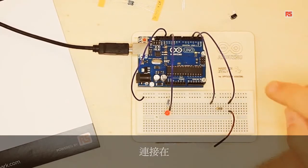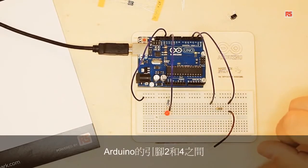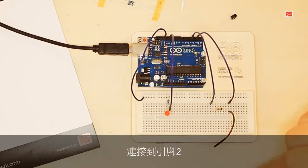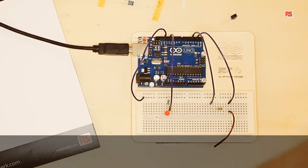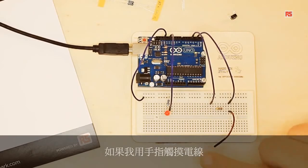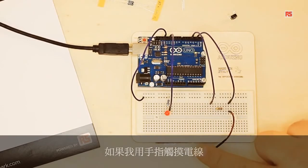There's a wire connected to pin number 2. If I touch the wire with my finger, the LED turns on.